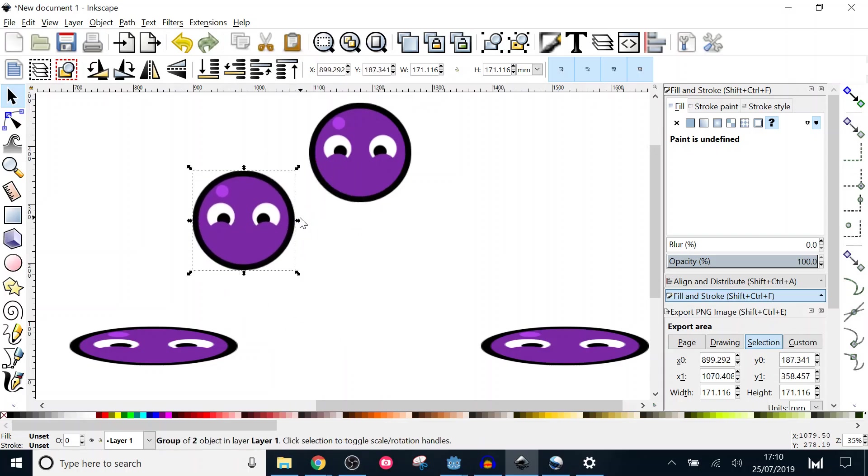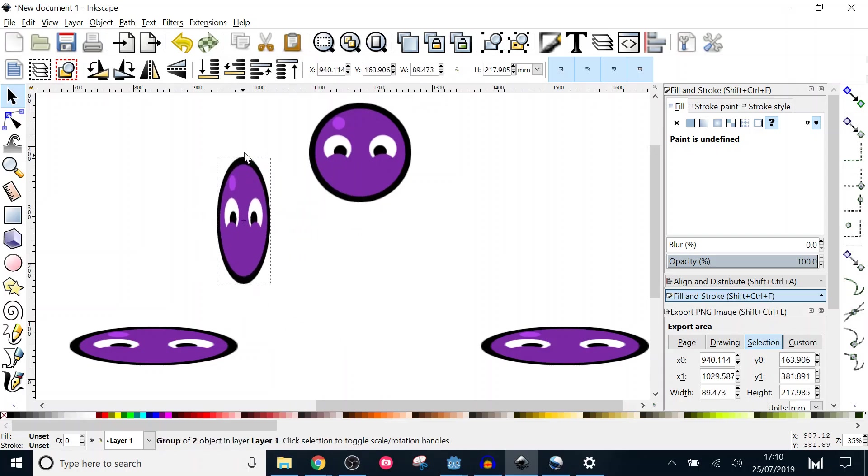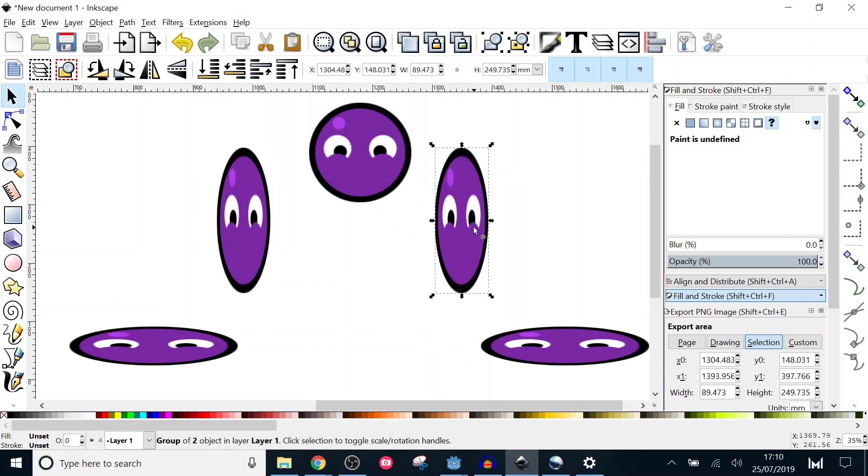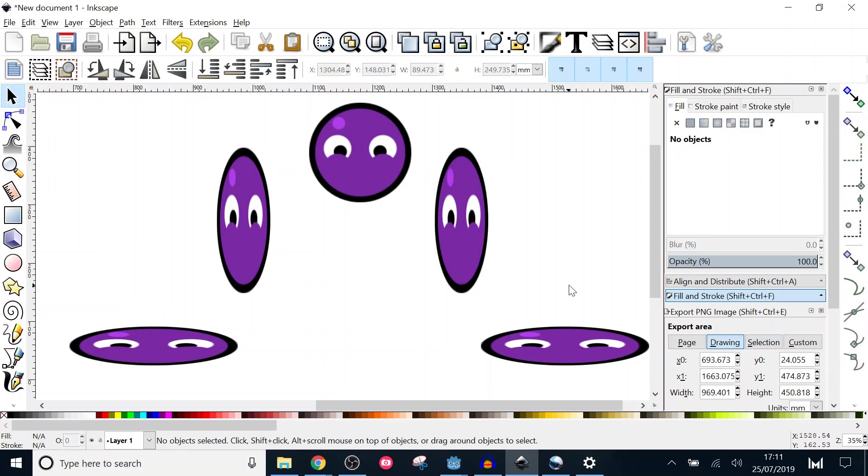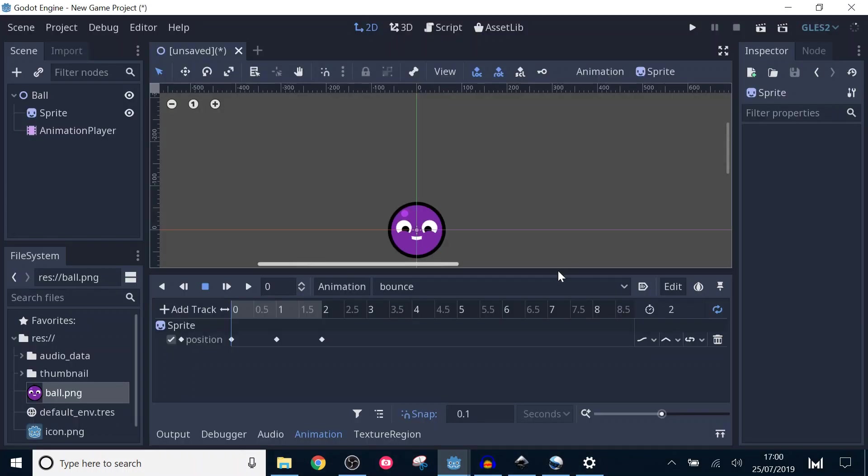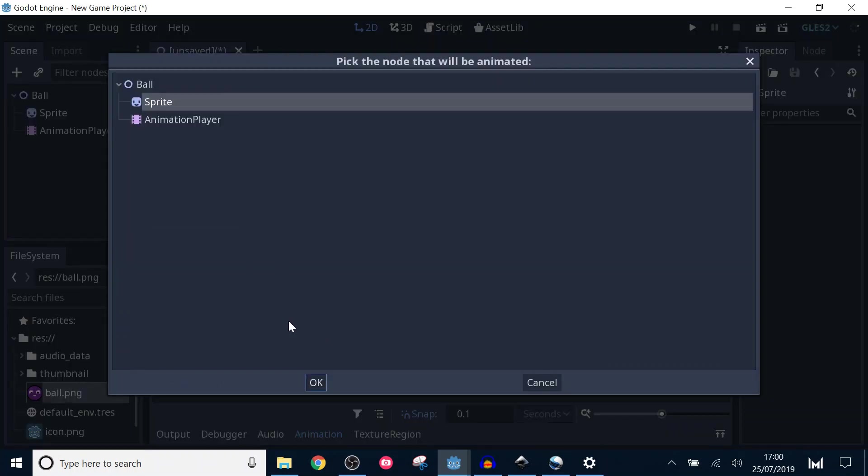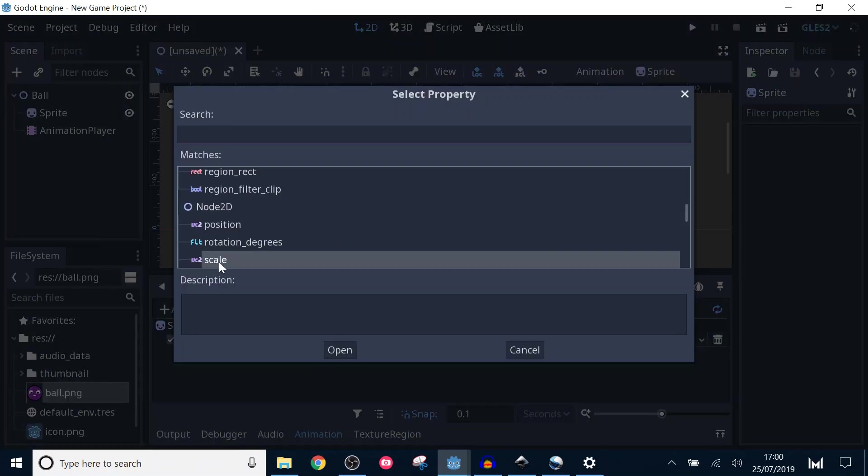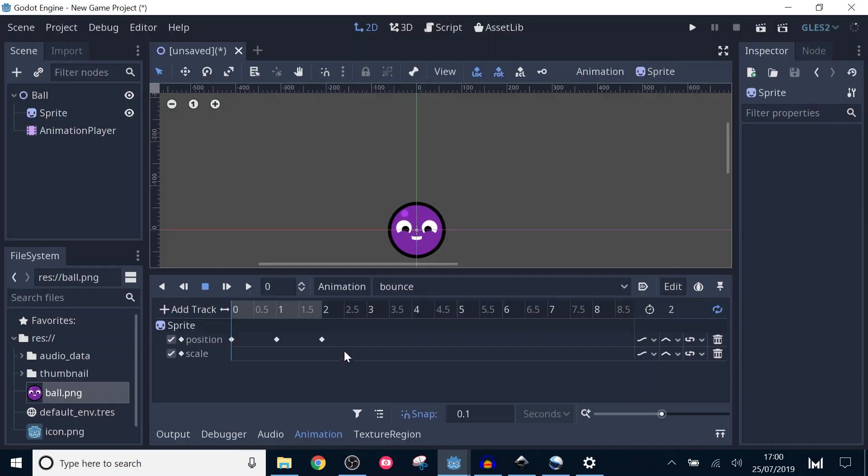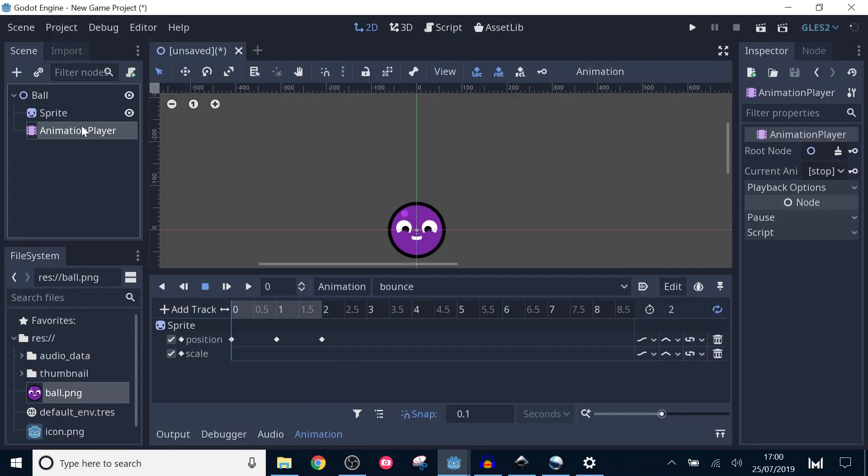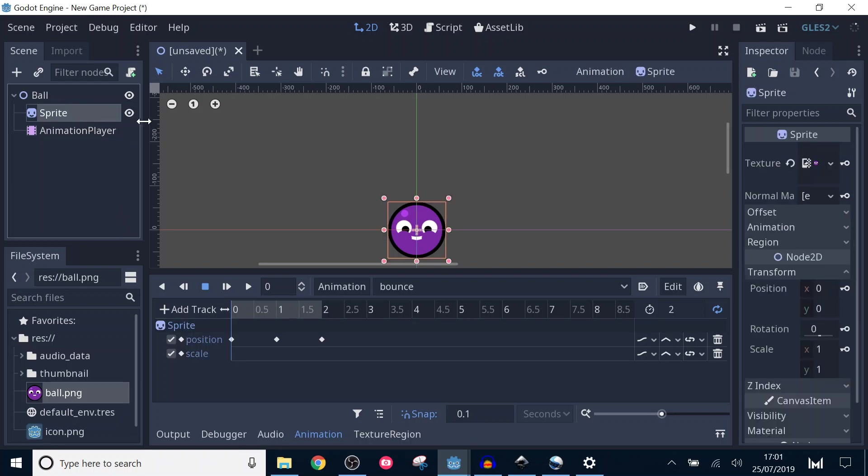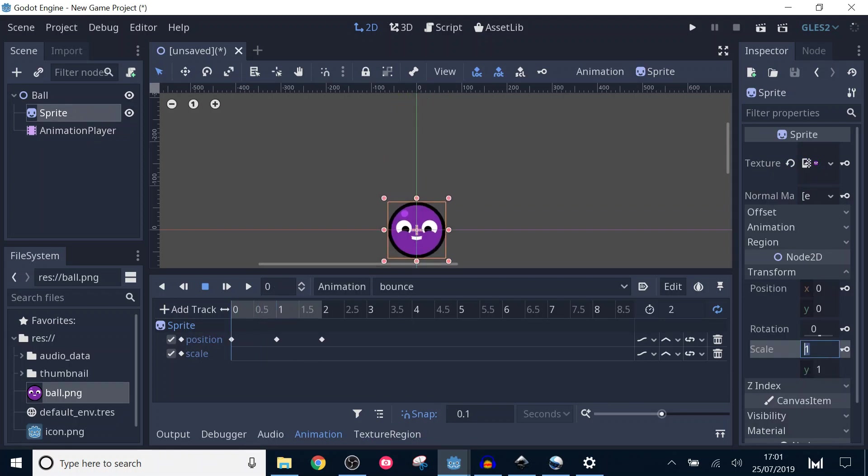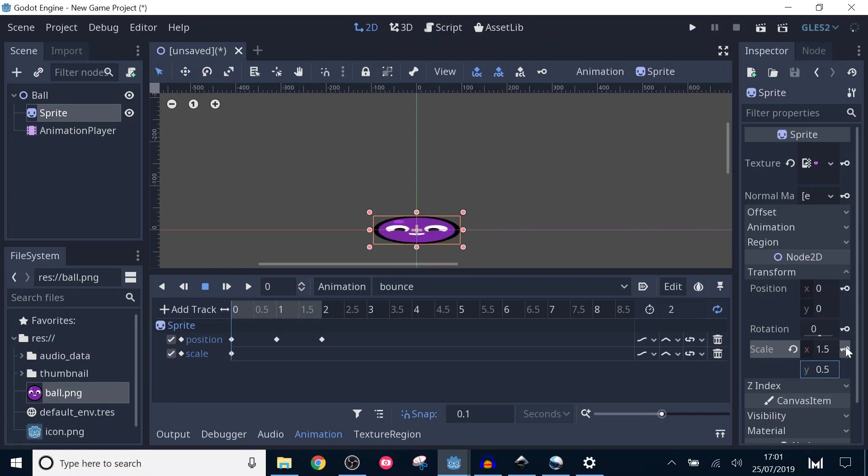For our animation, we want the ball to splat on the ground and stretch up to a neutral size at the top of the animation. For this, we need to change the scale property. Add a new property track to the animation and look for scale under Node2D. Like we did before, we're going to set some important keyframes first. At the start, we want the width of the ball to be long and the height to be short. Stop the animation, move to the start and set the x value of the scale property to 1.5 and the y value to 0.5. Click the keyframe icon to add the keyframe.